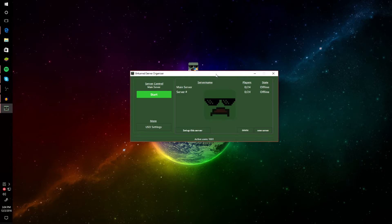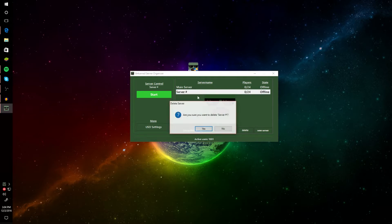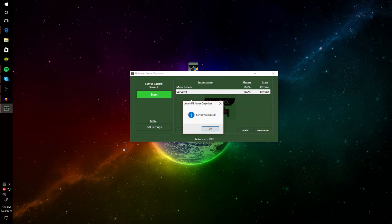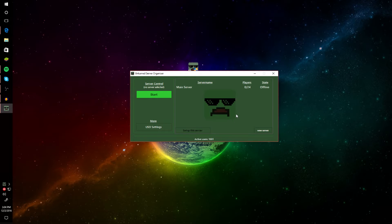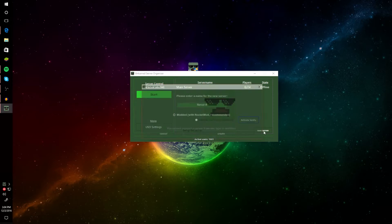After it's done connecting to Steam and updating, this interface should pop up. As you can see I have my main server and another server listed. There should already be a default server right there. You can change it, delete it, and make a new one — basically you'll want to delete the default and create a new one.